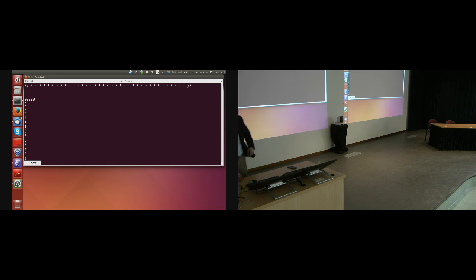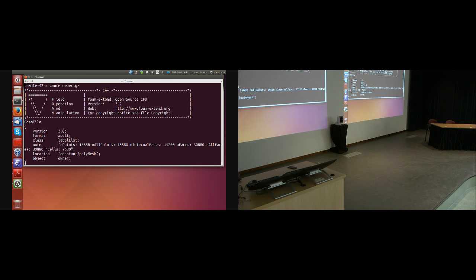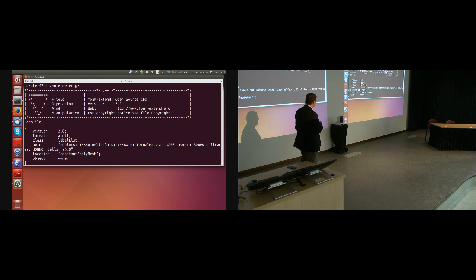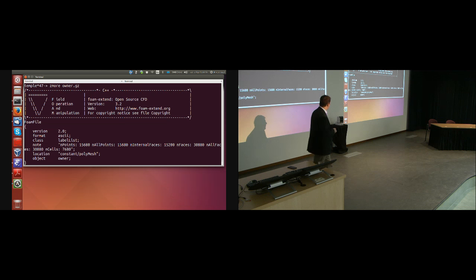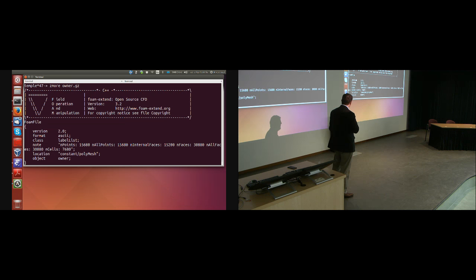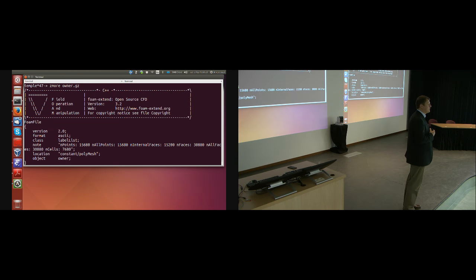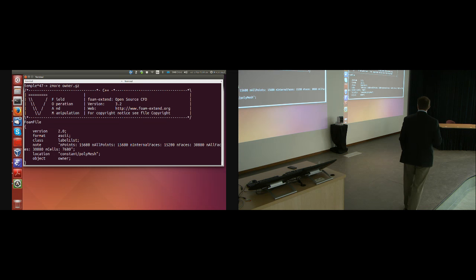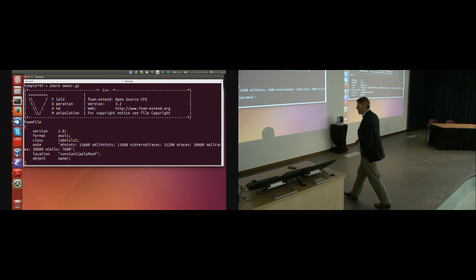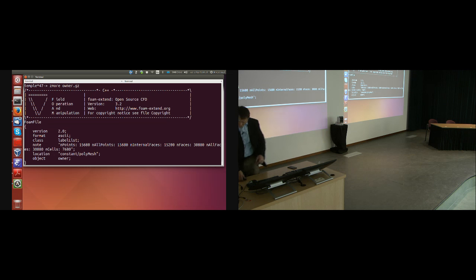You see here it says the cell to the left of face zero is zero. In the comment I will also have a note saying: in my mesh there are 15,680 points, 15,200 internal faces, 38,880 all faces, and 7,680 cells. At that point make sure you have converted the correct mesh. And now we're done with the mesh, apart from one thing.